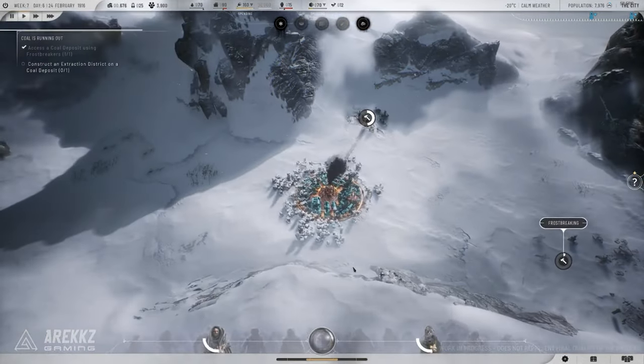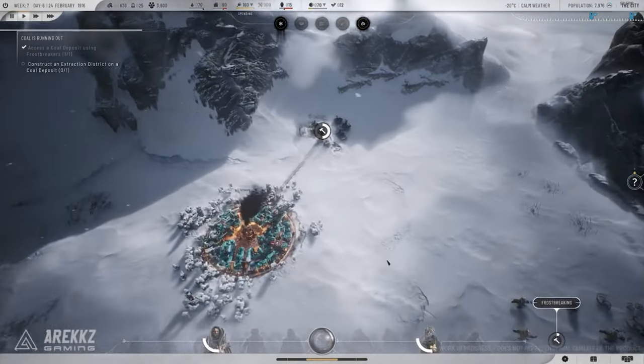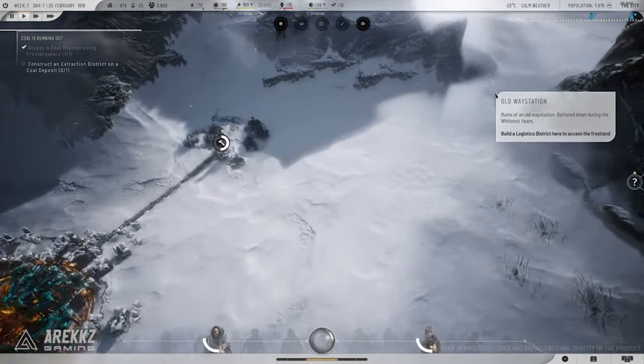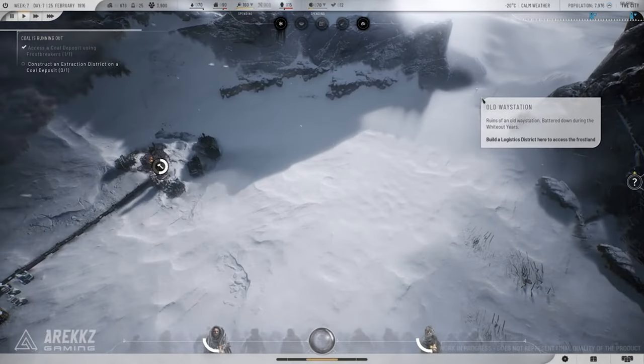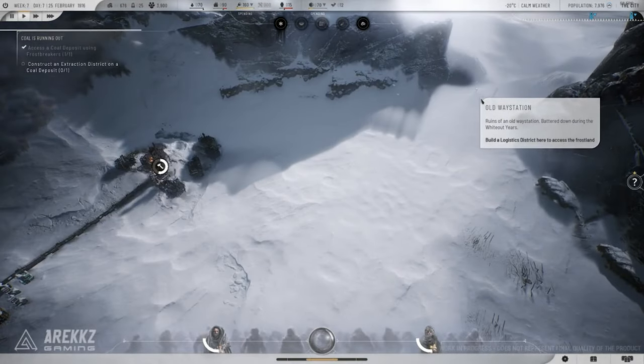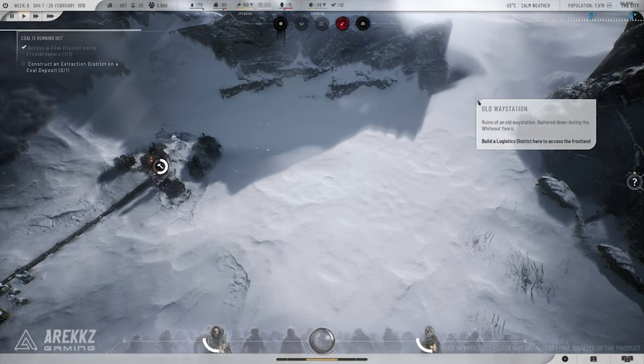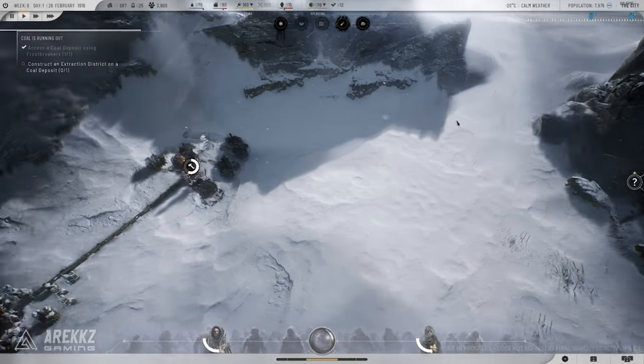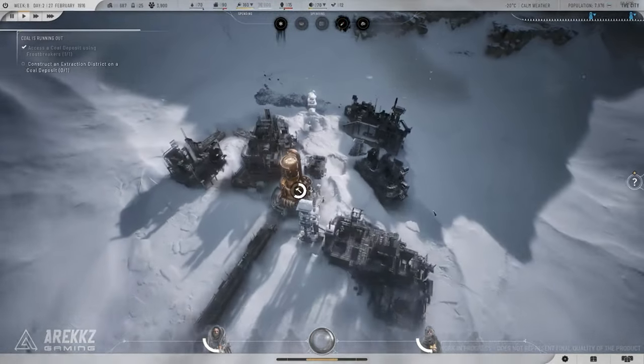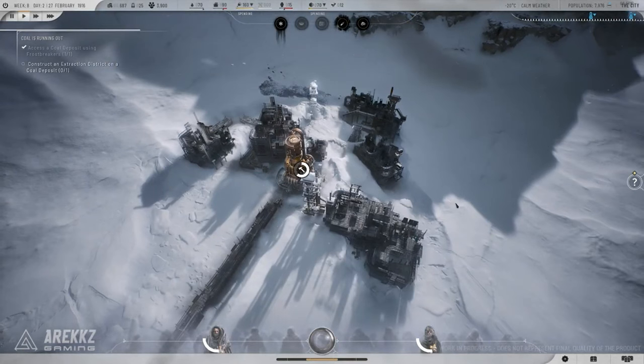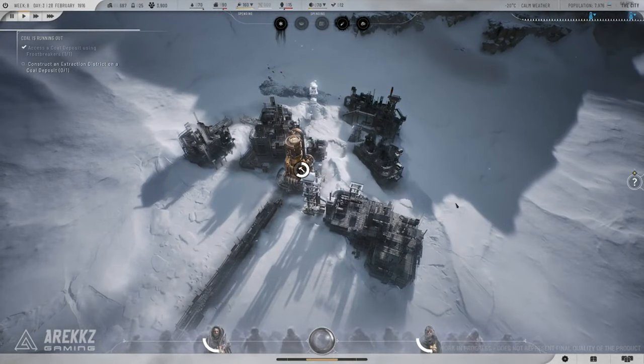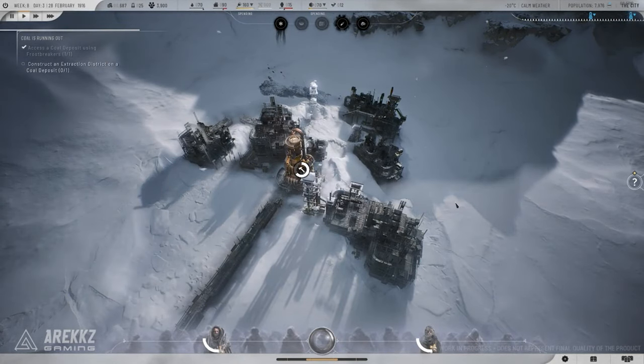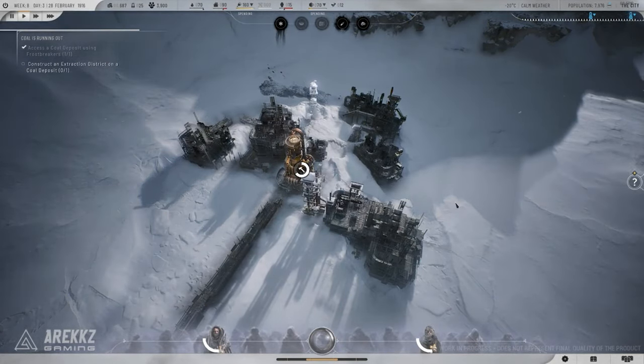Tip 7: Use your environment. The frozen world of Frostpunk 2 is more than just a backdrop, it's a tool. Use the terrain to your advantage, whether it's building windbreaks or placing heat sources strategically. Every bit of planning helps.